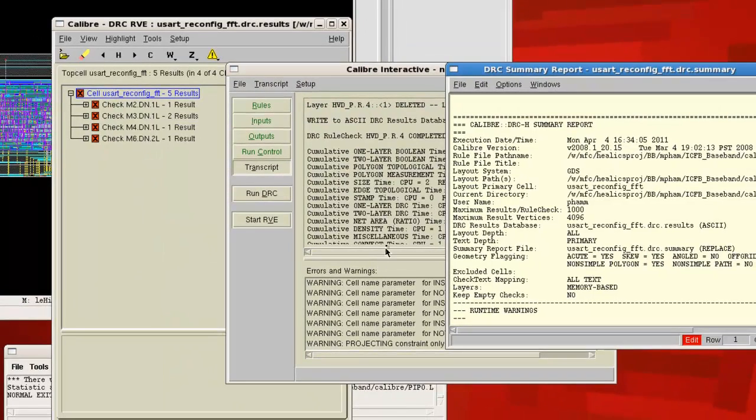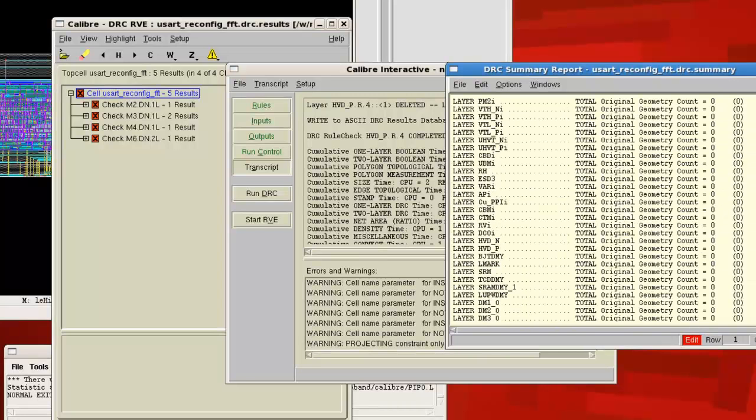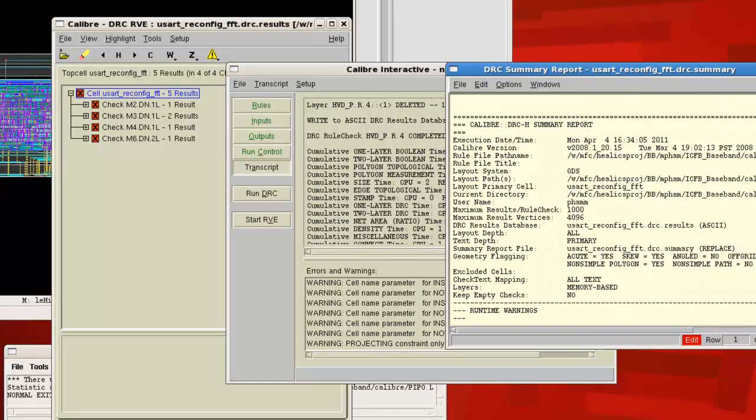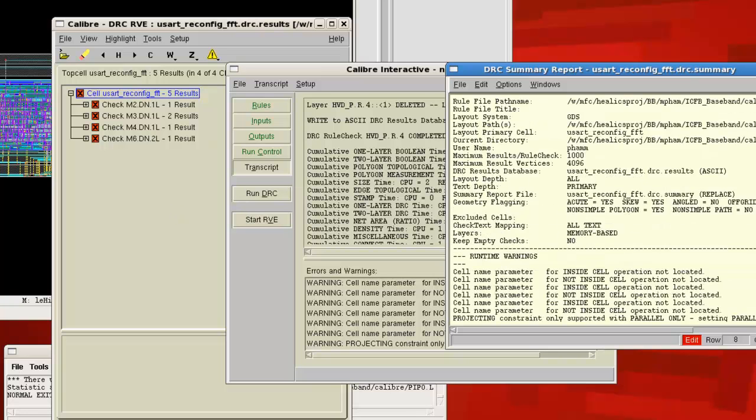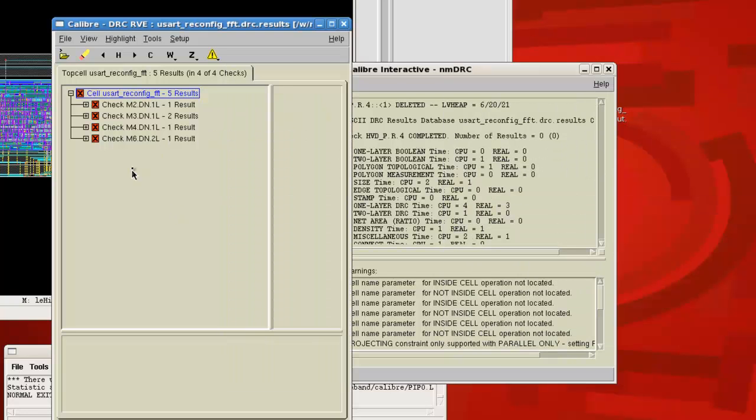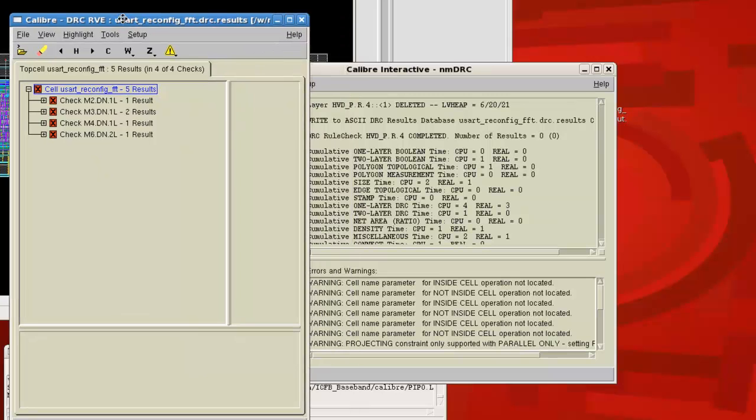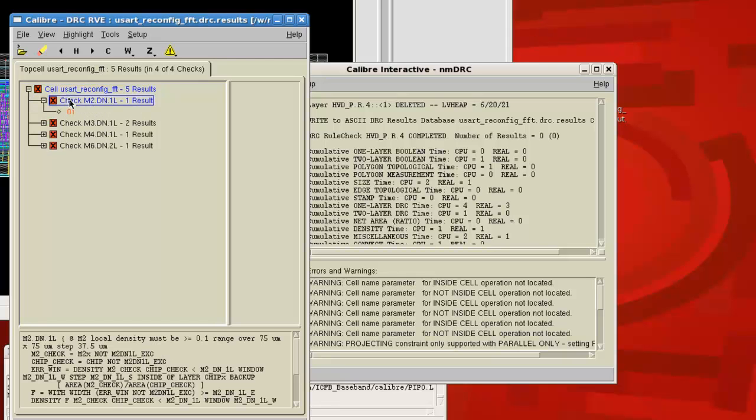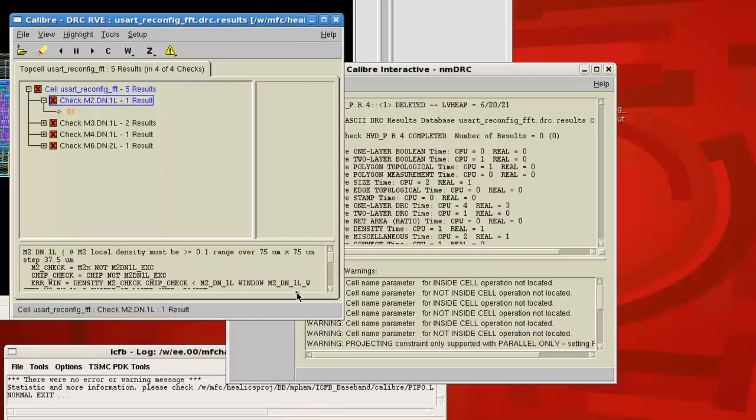So once the DRC has finished running, you should see two dialog boxes pop up. The first is the DRC summary report and the other is the RVE. Now, getting these kinds of errors, check m2.dn, these are density errors and these are expected and you can actually ignore these. If you get only density errors, that actually means you passed DRC.